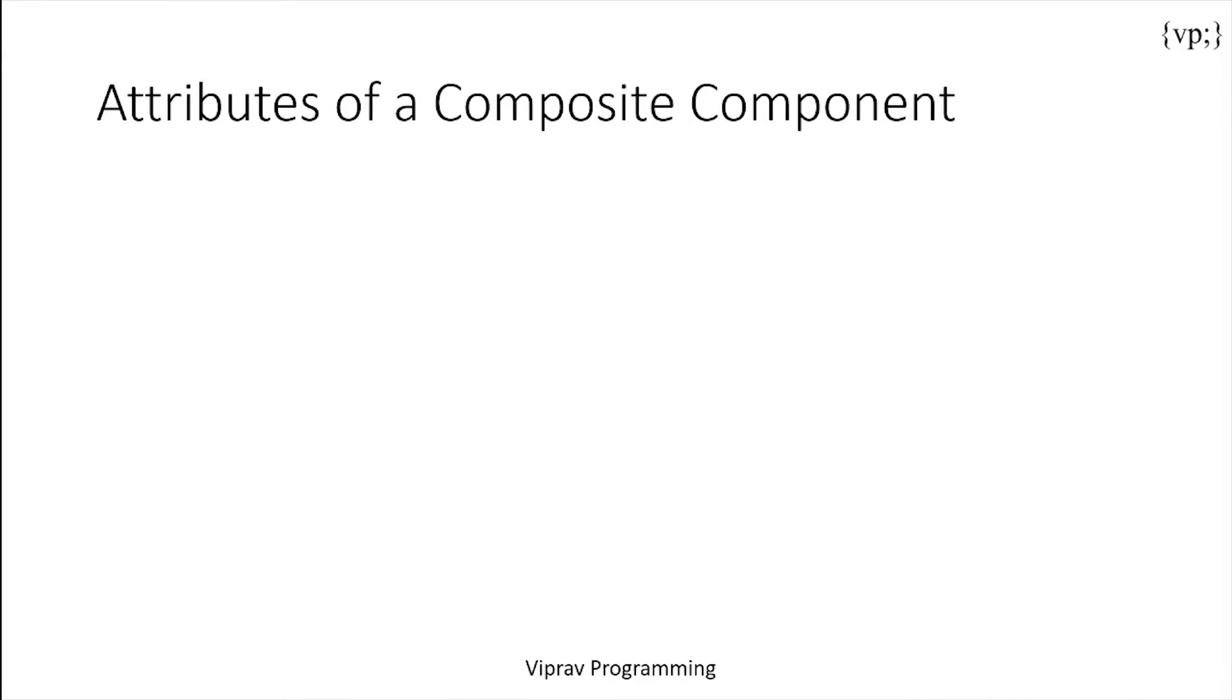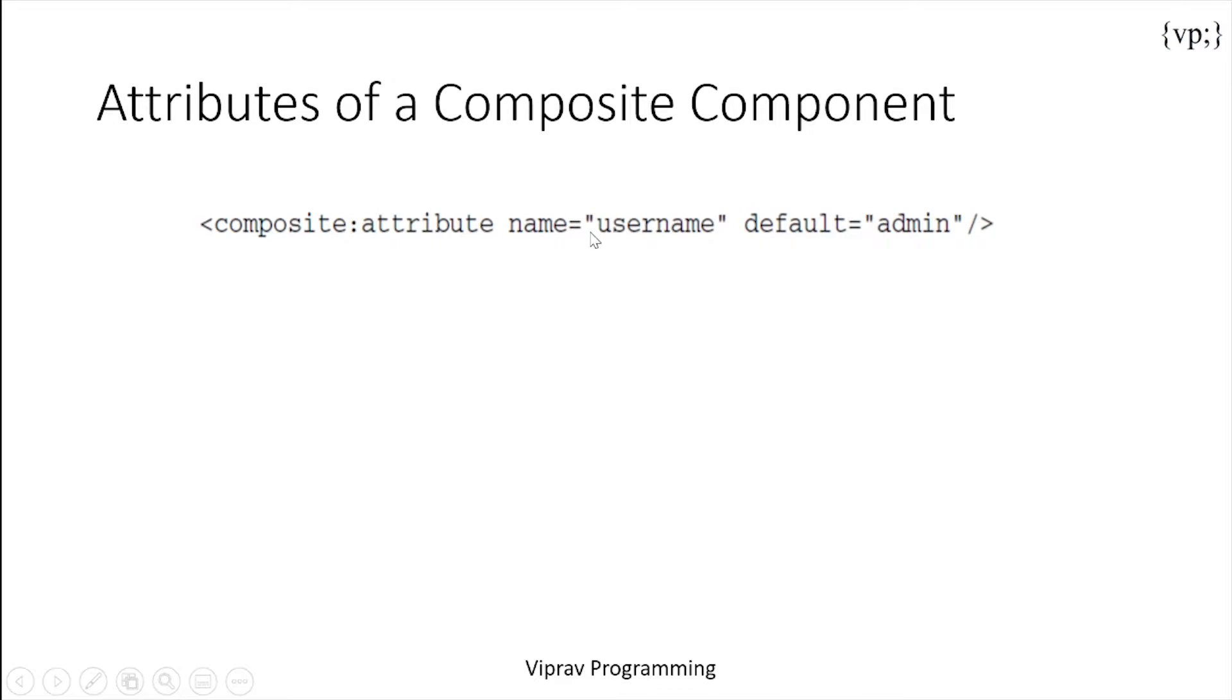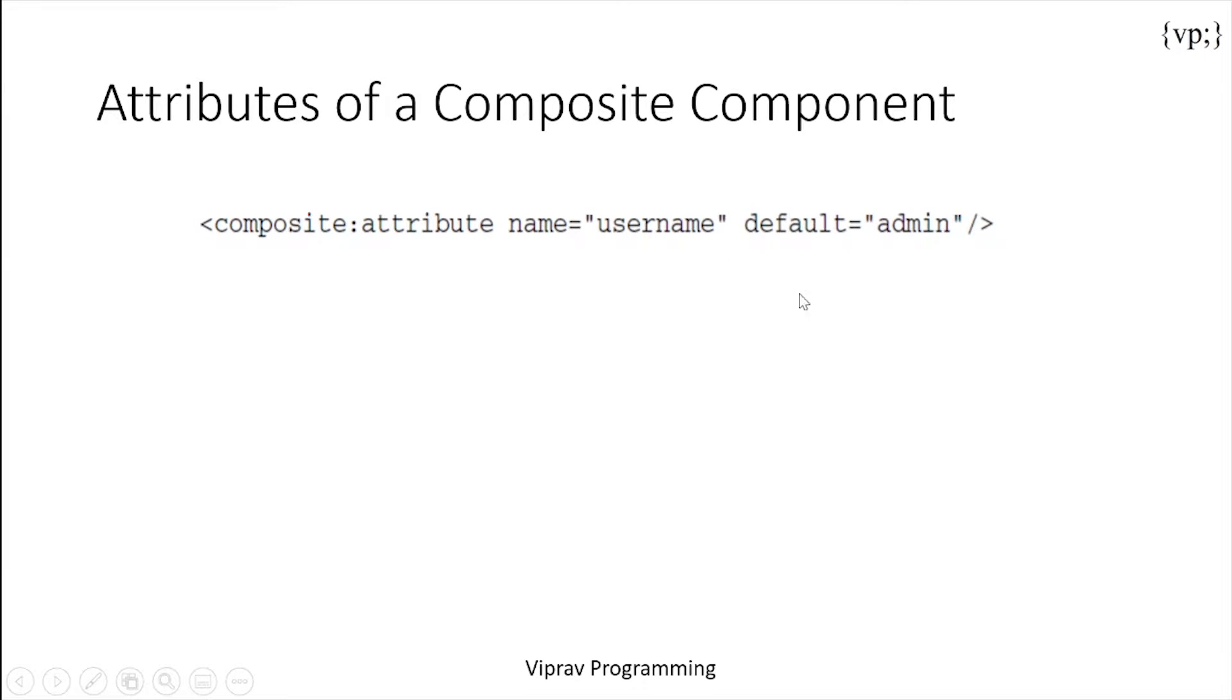Composite components are defined by attributes of the component. Over here you can see two attributes, one called name and one called default. The name is the name of your composite component and the default attribute is the default value of this attribute.